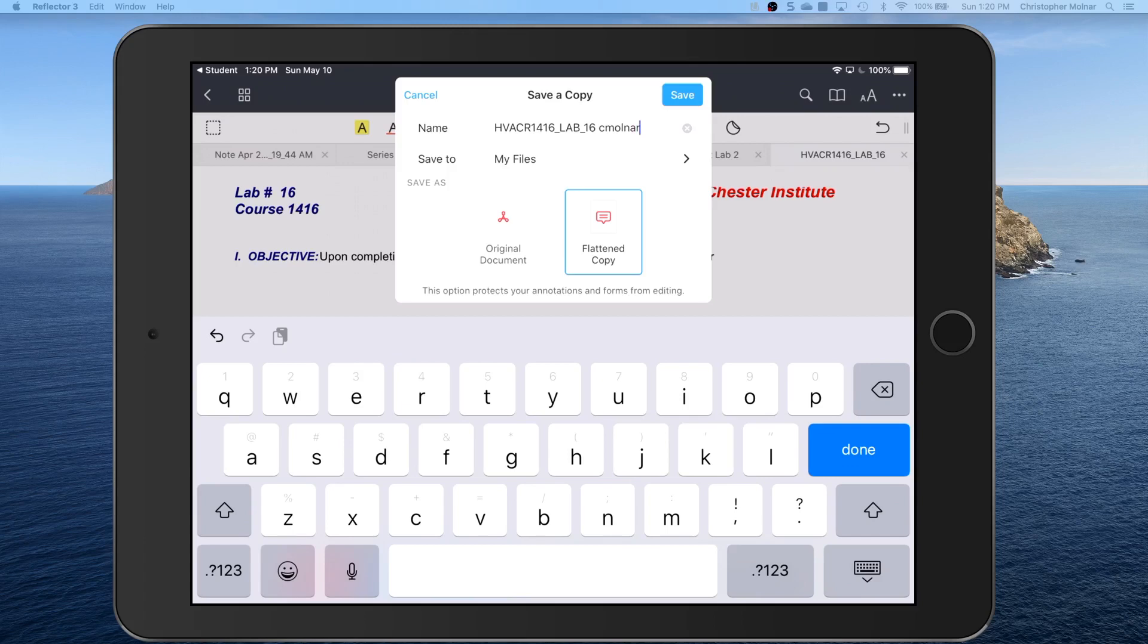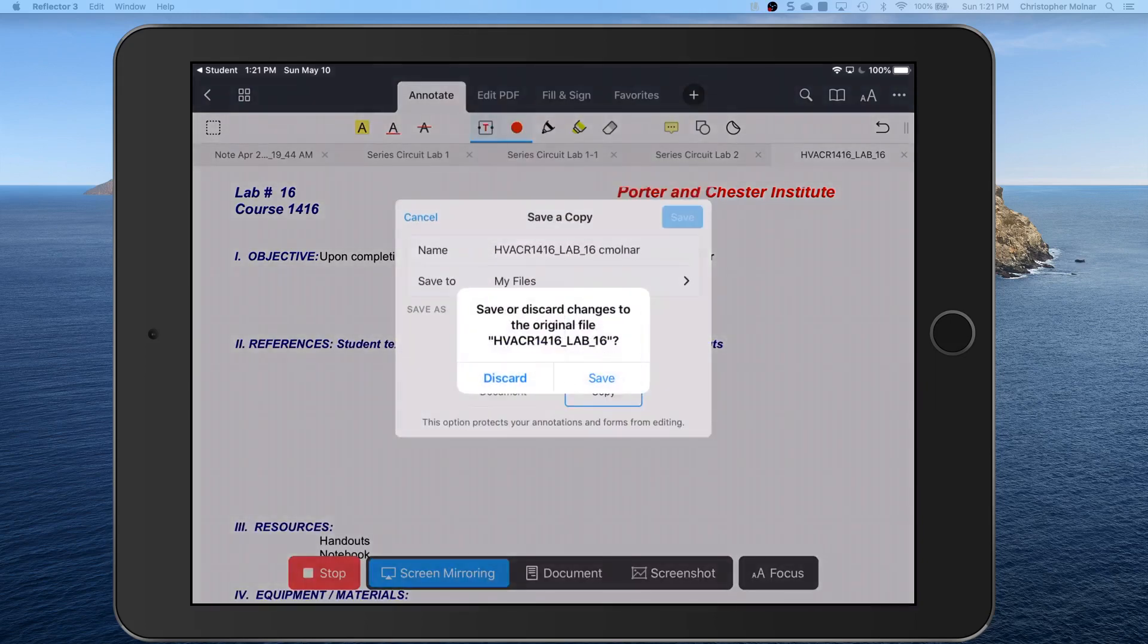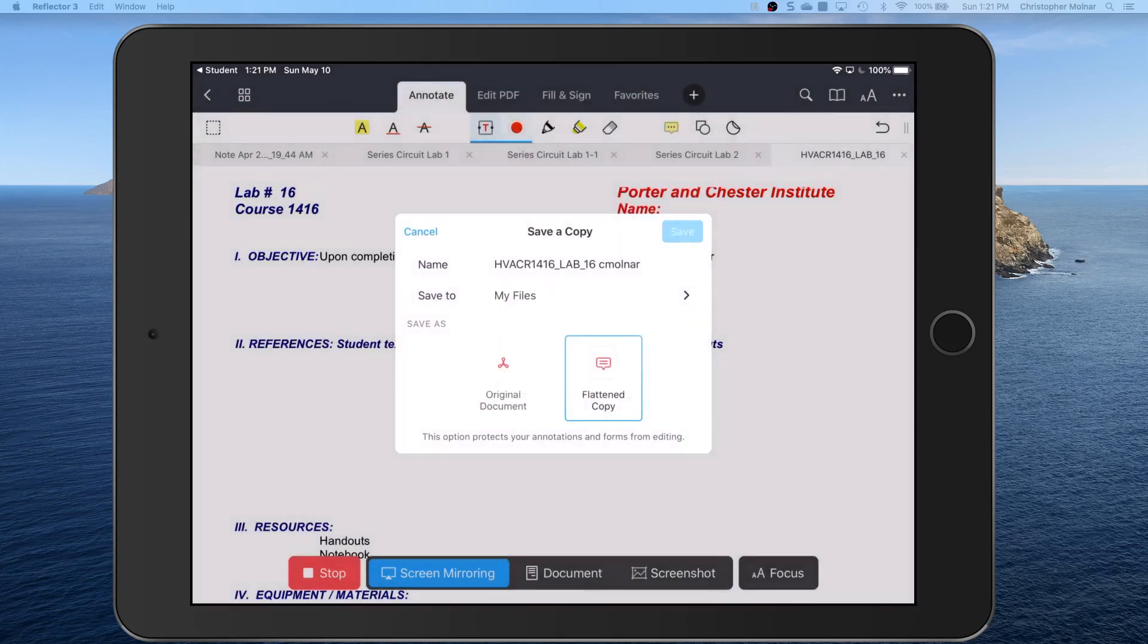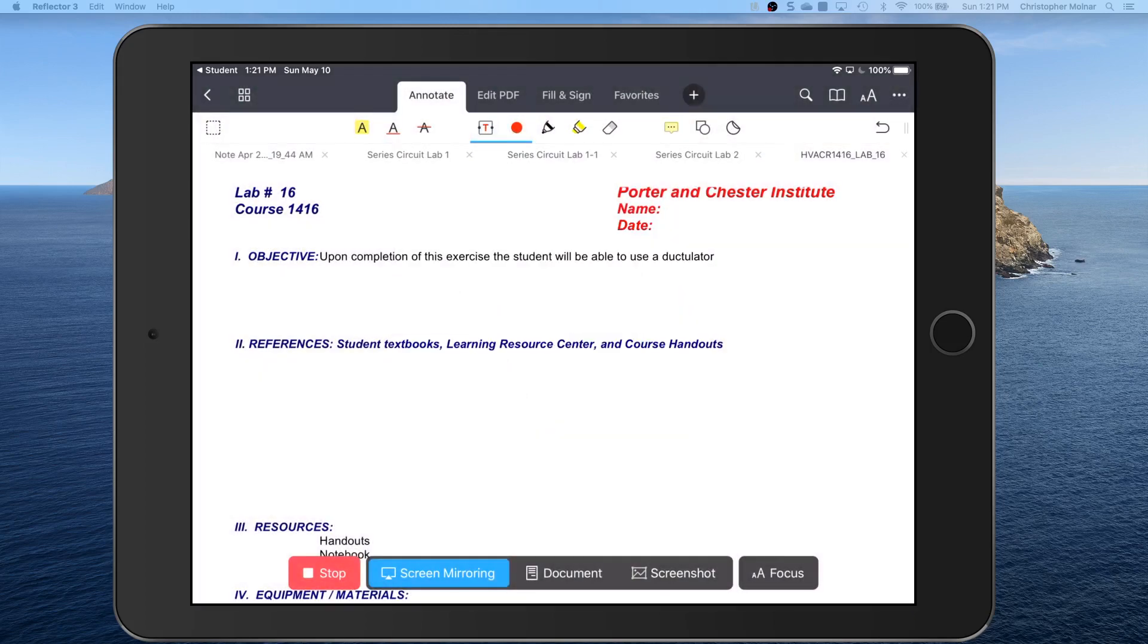Click save. So again you're going to click save a copy, click save as a flattened file, and save it. I'm going to discard the changes in my original file because once it's done it really doesn't matter.